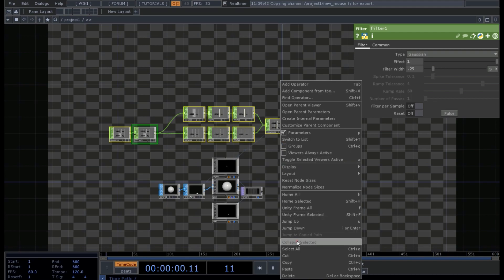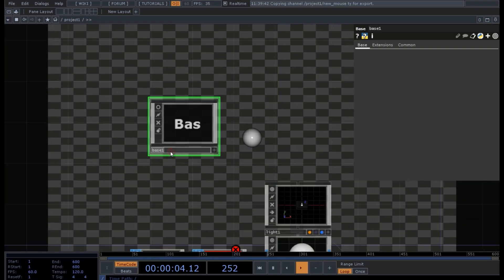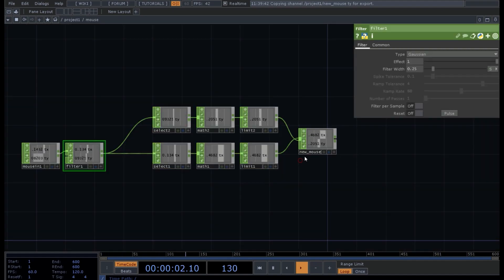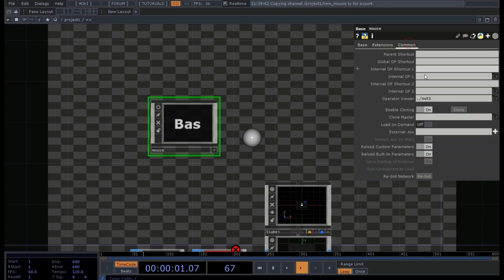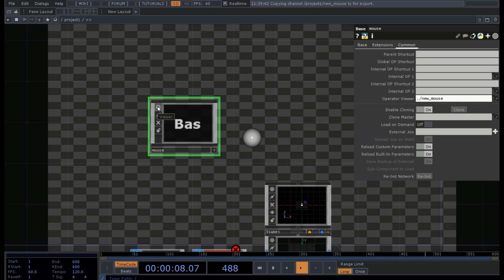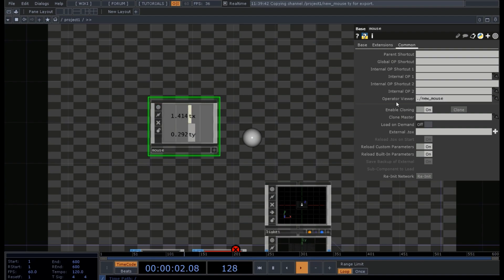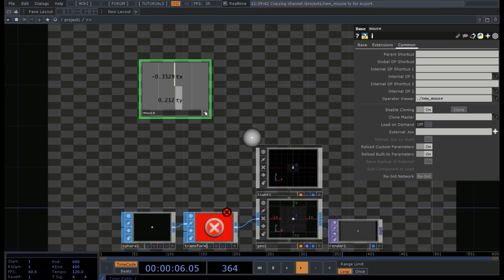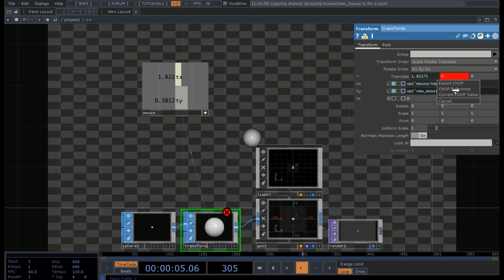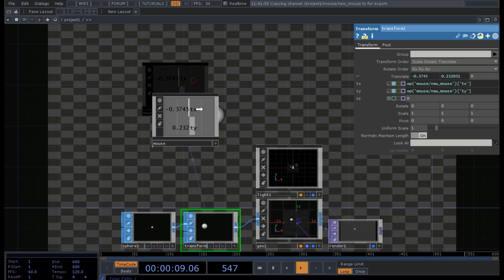Now we select all these operators, right-click, and press Collapse Selected. We get a Base we can name 'mouse'. We double-click inside, and the last operator — called 'new_mouse' — contains all the information we need. We can set the operator view as 'new_mouse' so clicking on the viewer shows that operator, letting us use the base to map the mouse without having all the CHOPs on the desktop.